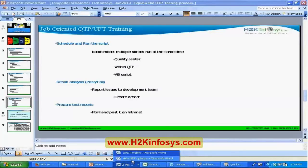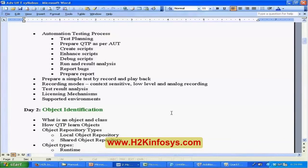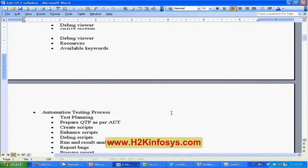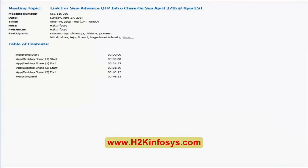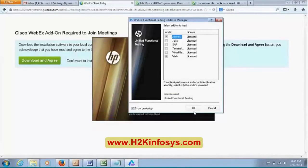Now let's look at the basic UFT features. When you start UFT, the Add-in Manager window appears. The importance of add-ins is that if you don't select any add-ins during installation, all you get by default are ActiveX, Visual Basic, and the Web add-in.